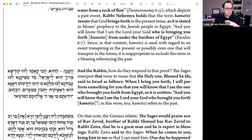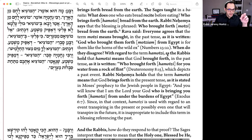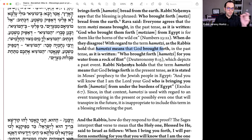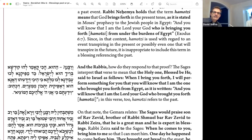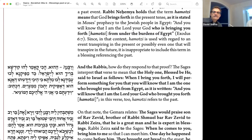The challenge the Gemara is going to ask is: we've got the rabbis who say ha-motzi means God brought forth in the past tense. We have to resolve that Rabbi Nechemia says it's in the present tense — how do the rabbis prove their case? The sages interpret the verse to mean that the Holy One, blessed be He, said to Israel: when I bring you forth, I will perform something for you that you will know that I am the one who brought you forth from Egypt, as it is written, 'and you will know that I am the Lord your God, who brought you forth — Hamotzi.' In this verse too, Hamotzi refers to the past.